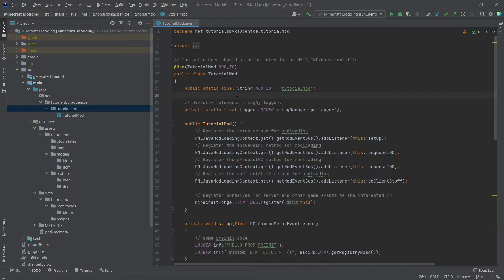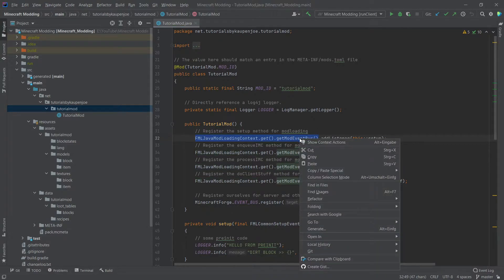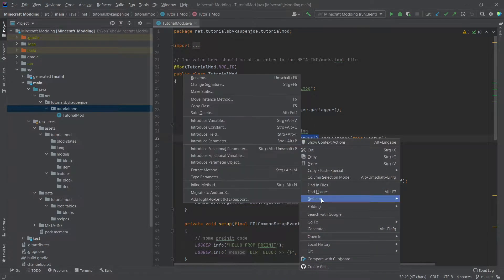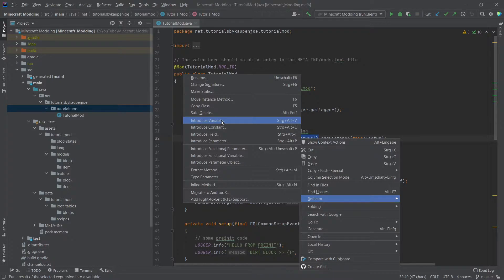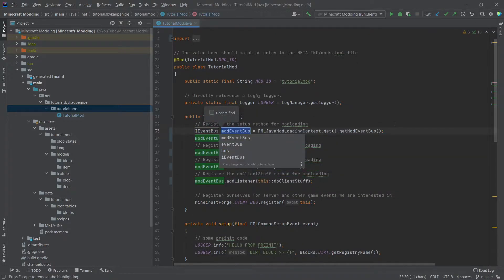The first thing that we're going to do is inside of our tutorial mod constructor right here, we're going to select everything up until basically get mod event bus, right click this. We're going to go to refactor, introduce a variable. We're going to say replace all four occurrences.